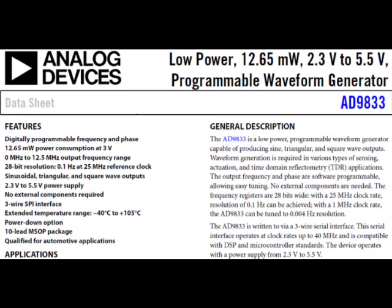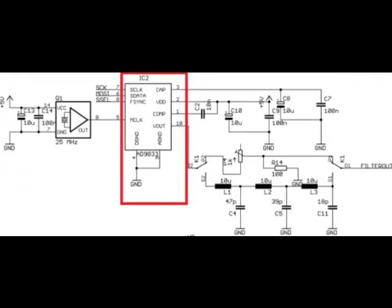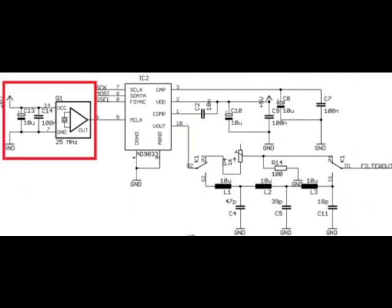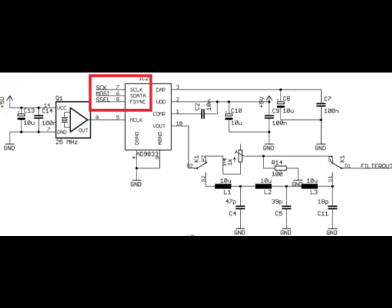They built the whole thing around this analog devices, AD9833. It's a programmable waveform generator. Analog device is definitely a prime spec vendor. They produce a tremendous number of high quality parts. So, it looks like their basic fundamental choice is pretty good. It's interesting how they've actually used it though. IC2 there is this analog device part that we were speaking of just a moment ago with the datasheet. Really, the heart of the instrument. To the left is a standard crystal oscillator providing a 25 MHz clock. That's basically the fundamental clock which controls the whole scheme of things.